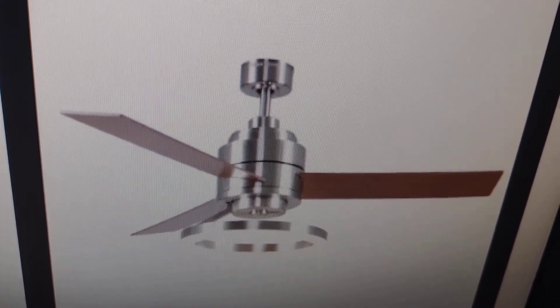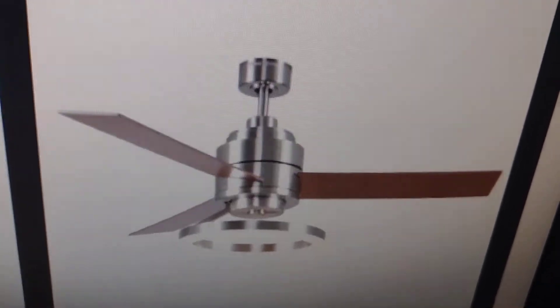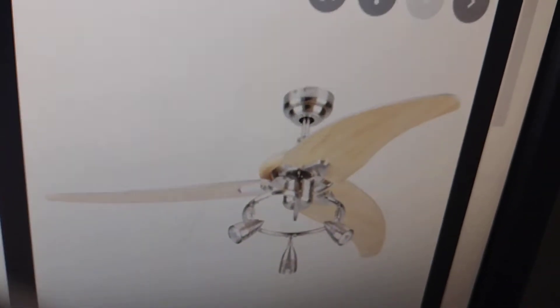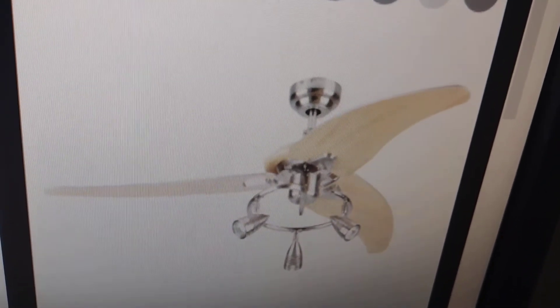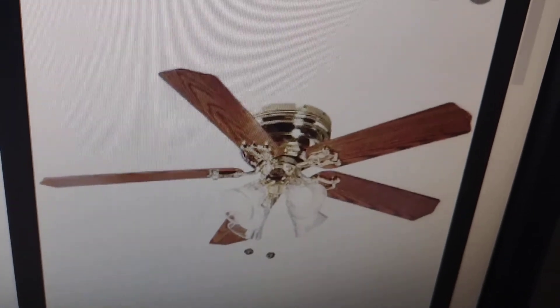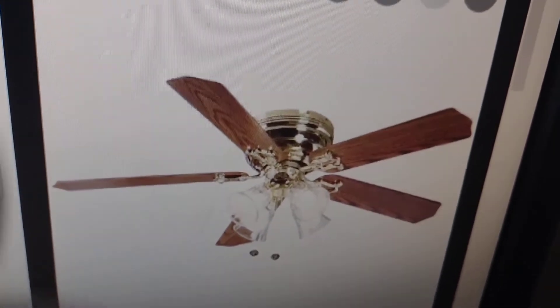Number 10, Harbor Breeze Pier 39. Number 9, Harbor Breeze Cobra Elite. Number 8, Hampton Bay Carriage House 2.